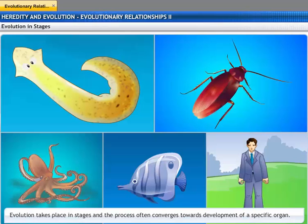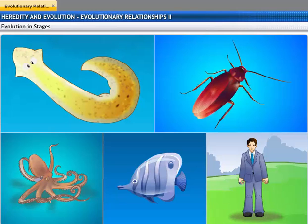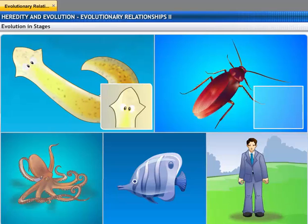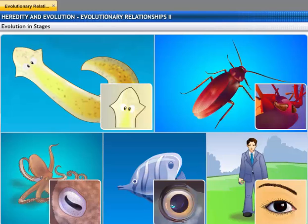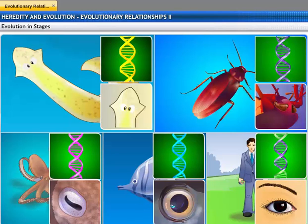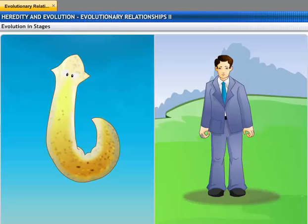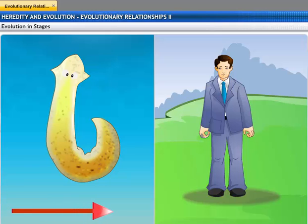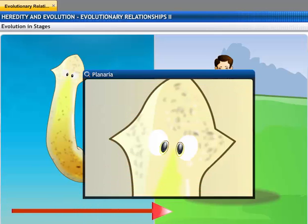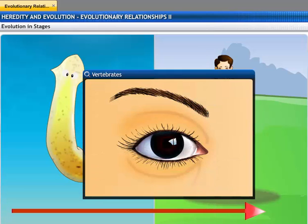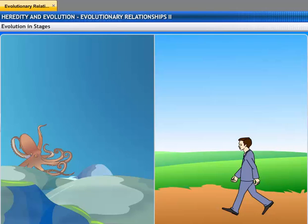Evolution doesn't happen in a single day. It is a process which takes place in stages. For example, complicated organs such as the eye are not generated by a single DNA change. The eye was formed over generations, starting from the intermediate rudimentary eye in planaria, to the well-complexed eye in vertebrates. All of these changes are in response to adaptation to the environment.